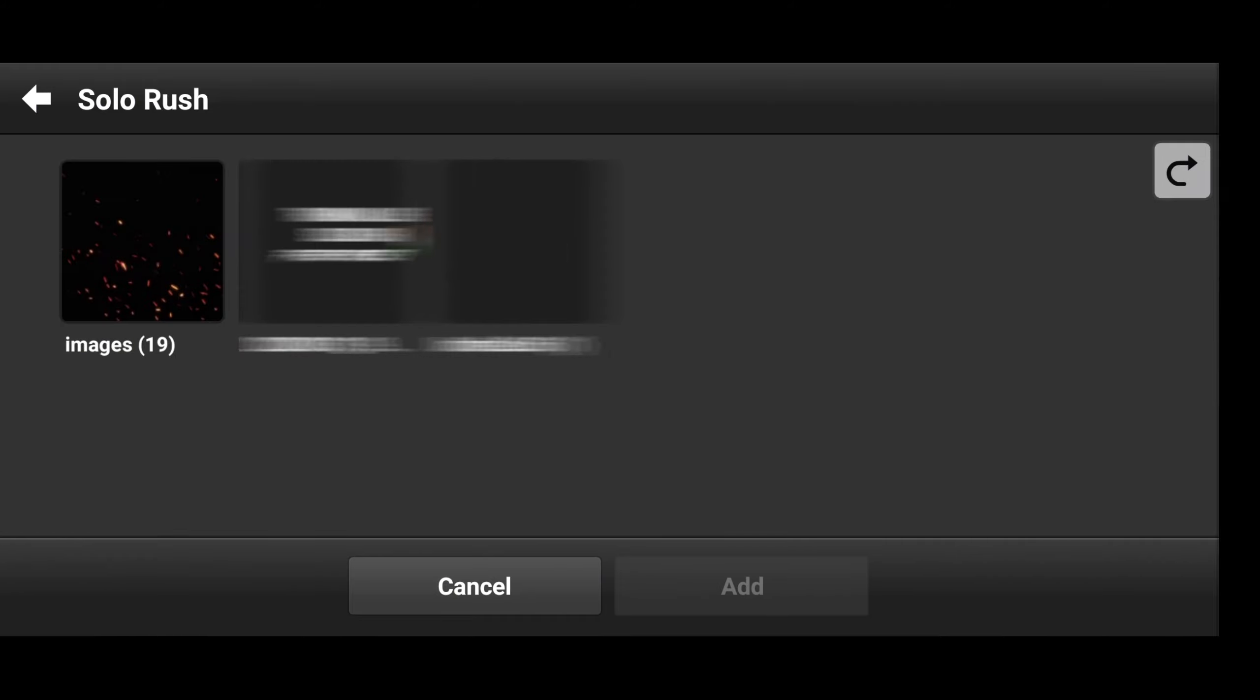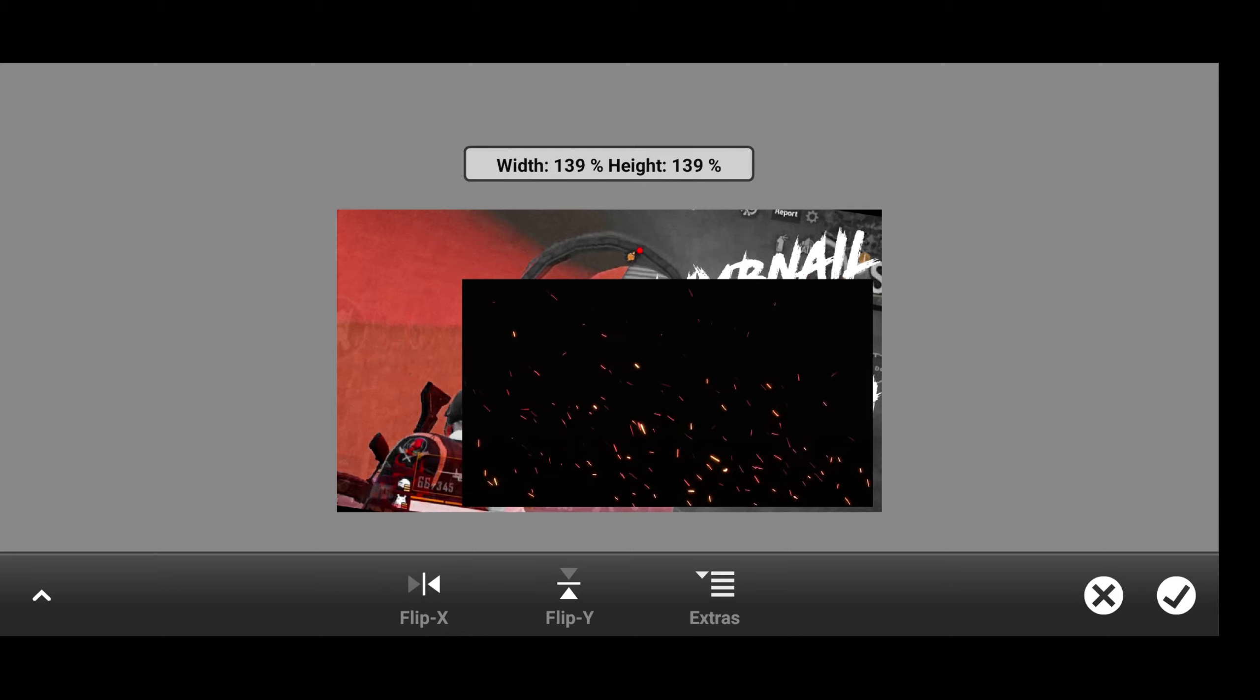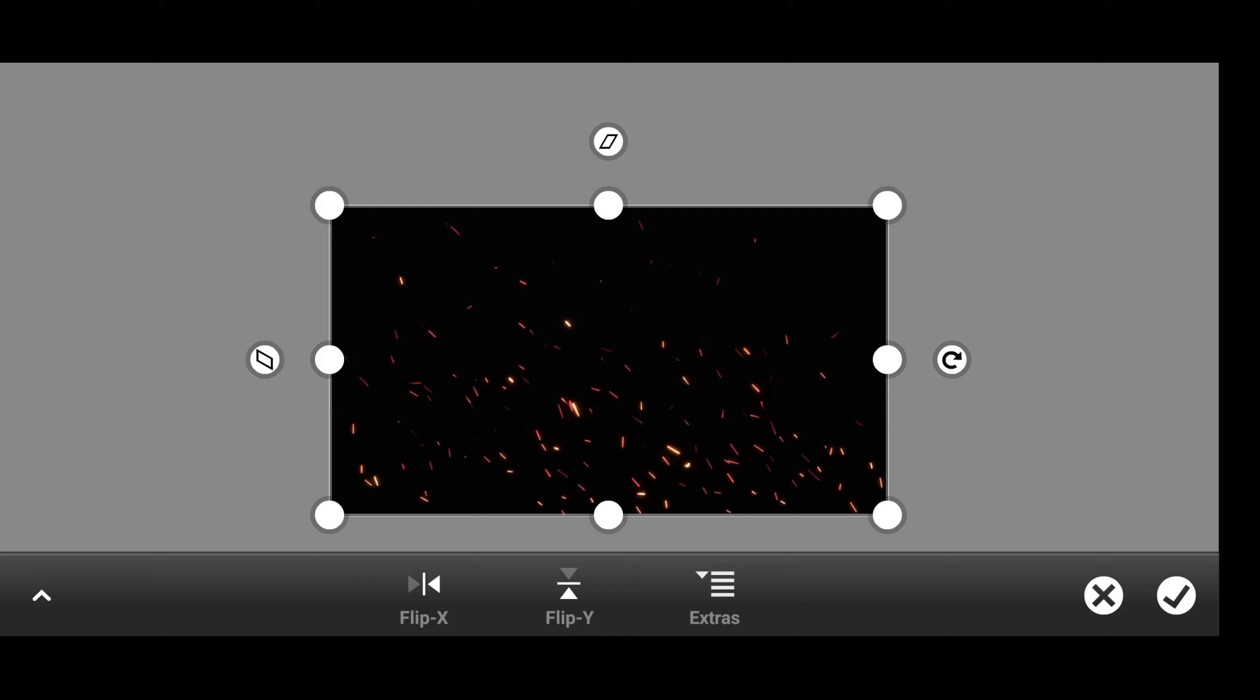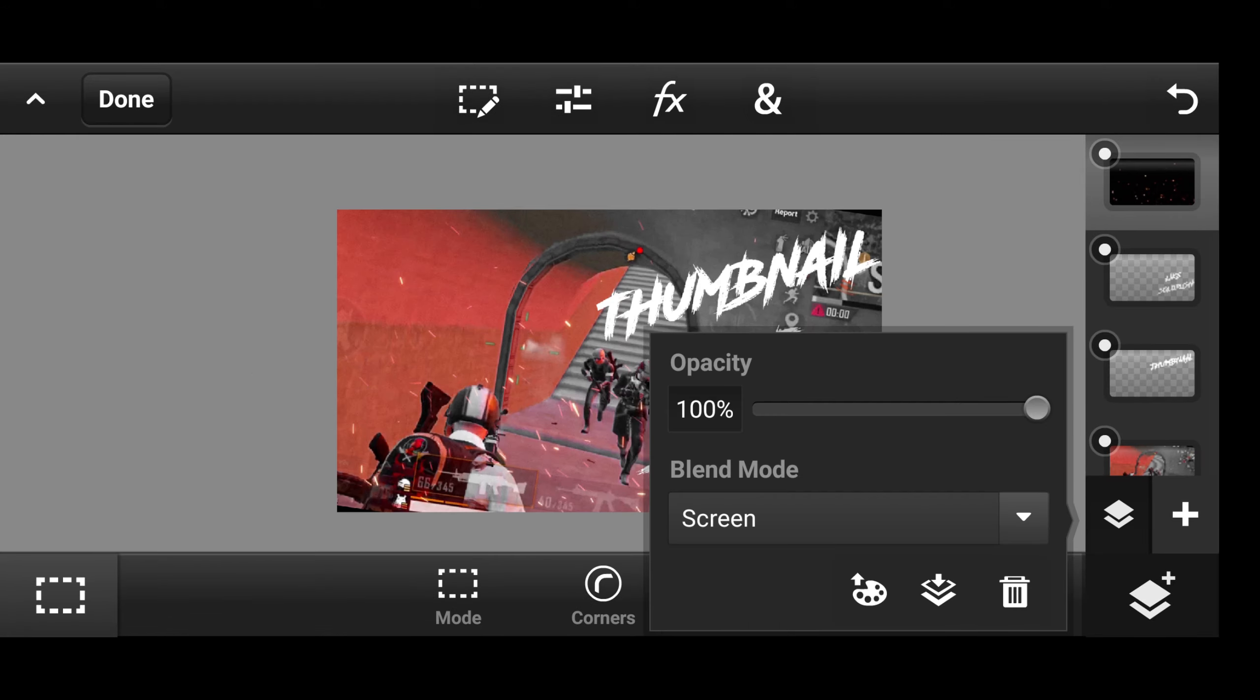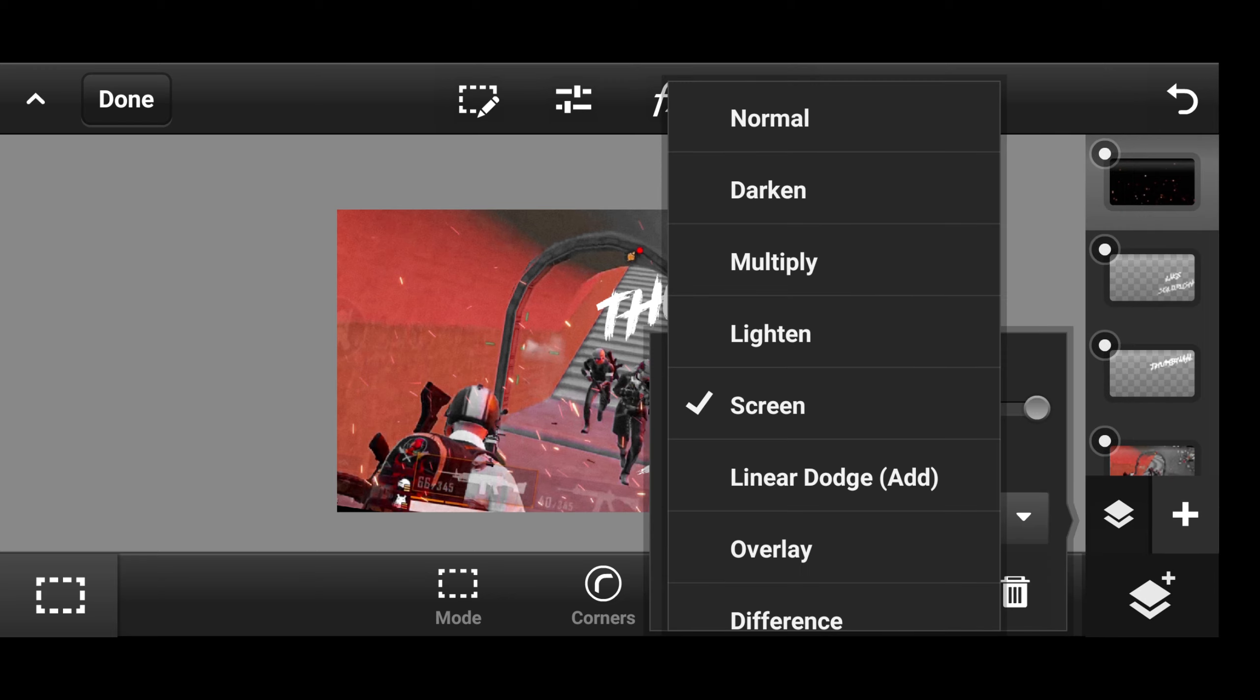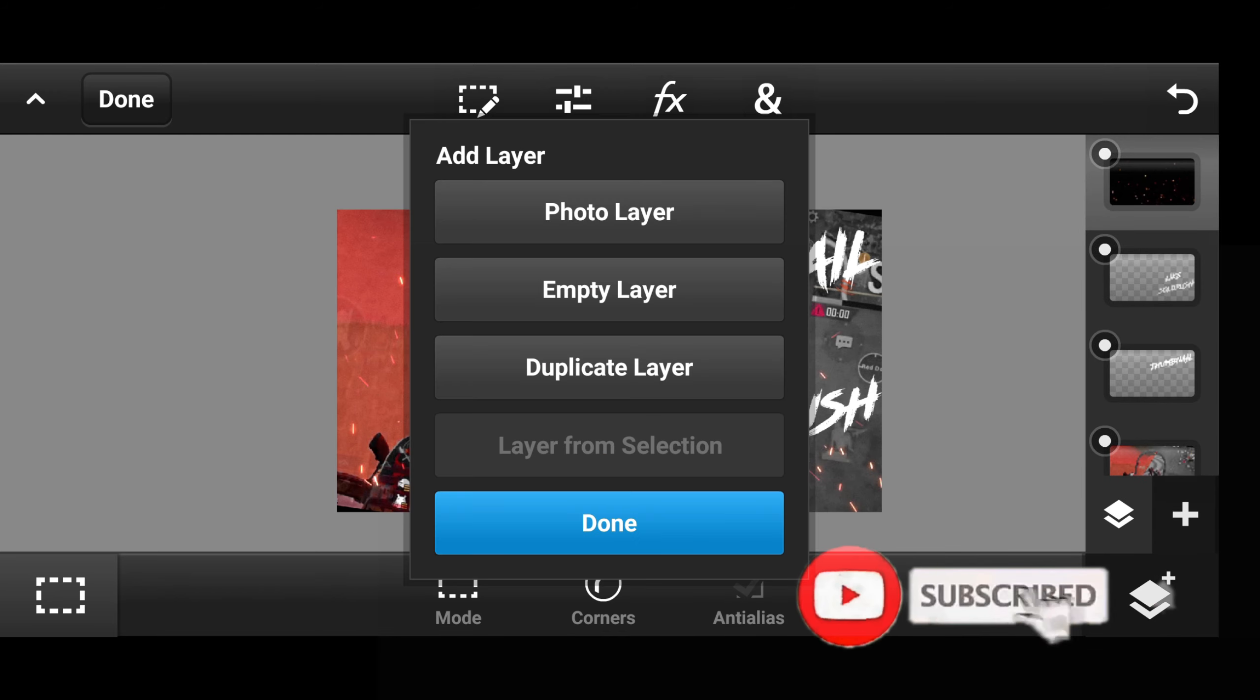After the adjustment of the text import the fire particles given in the pack. Now adjust the particles to full screen. And make the blending mode of the particles to Linear Dodge Add. And duplicate the layer for a brighter look of the particles.